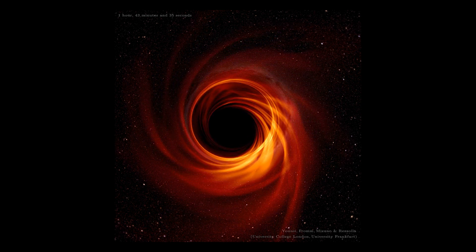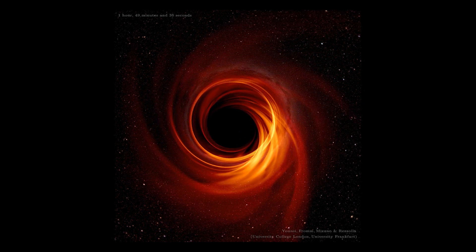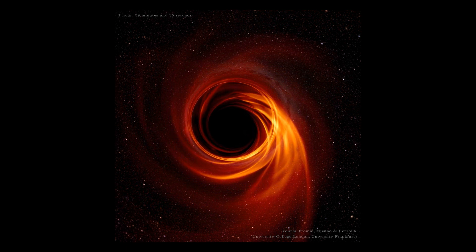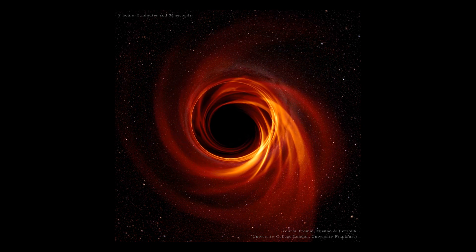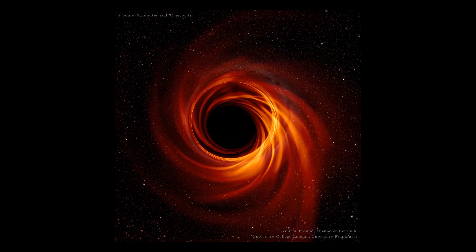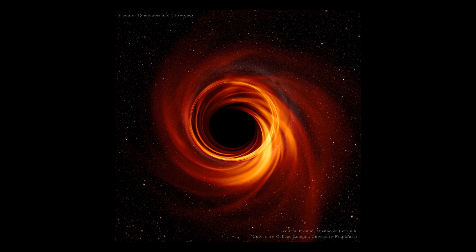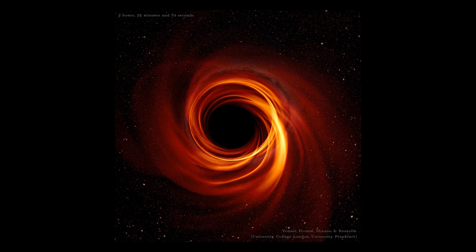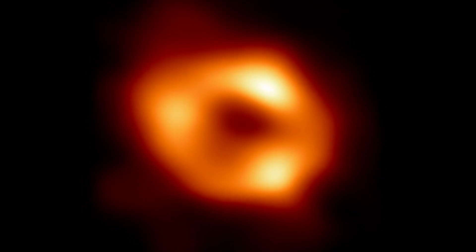We performed over half a million different models and calculations of what this black hole could actually look like, and almost all of them were ruled out by the data. Few survive, and this is one of our best-bet models — this is what we think our galactic center black hole would look like as it feeds on matter. For us as scientists, this is extremely significant because this is our black hole at the center of our galaxy. Understanding it is intimately linked to the history of our galaxy, what's come before us, and perhaps where we're going in the future.